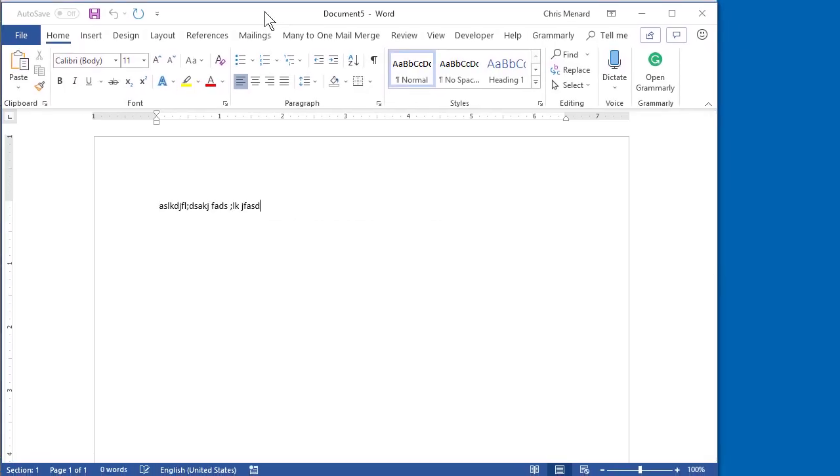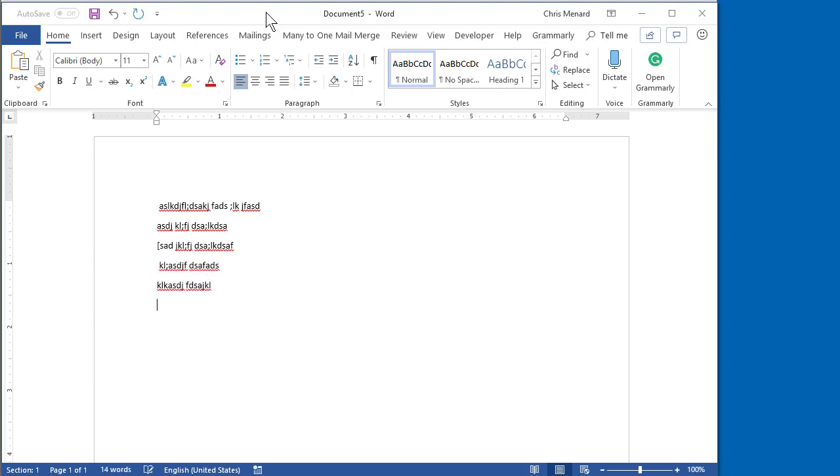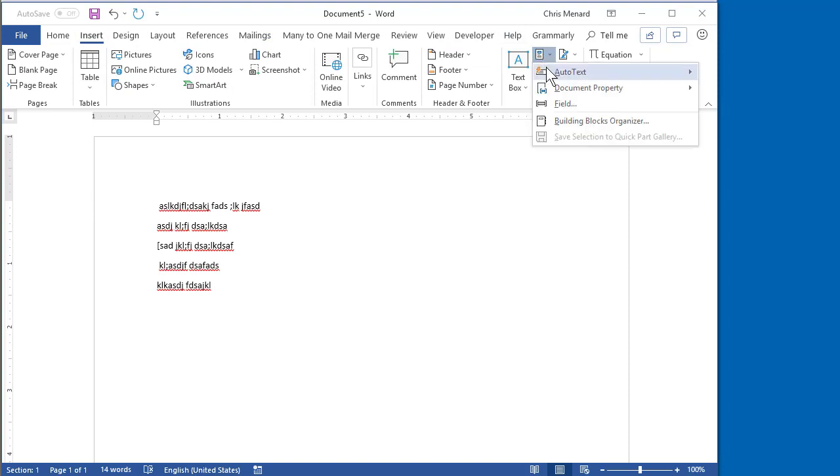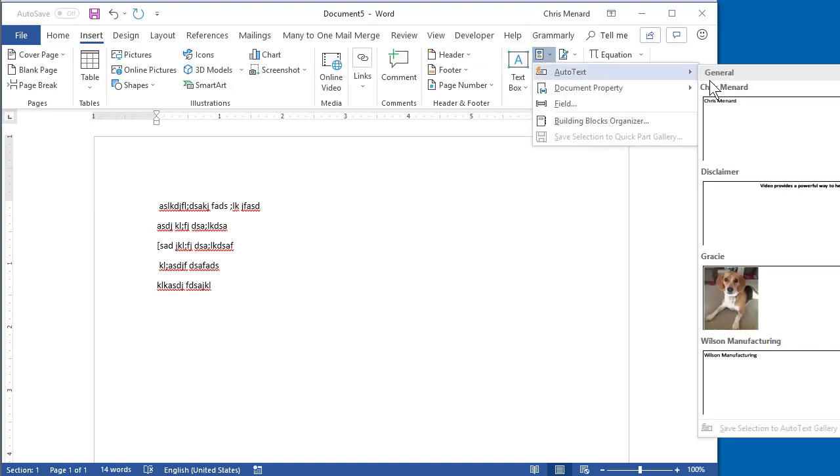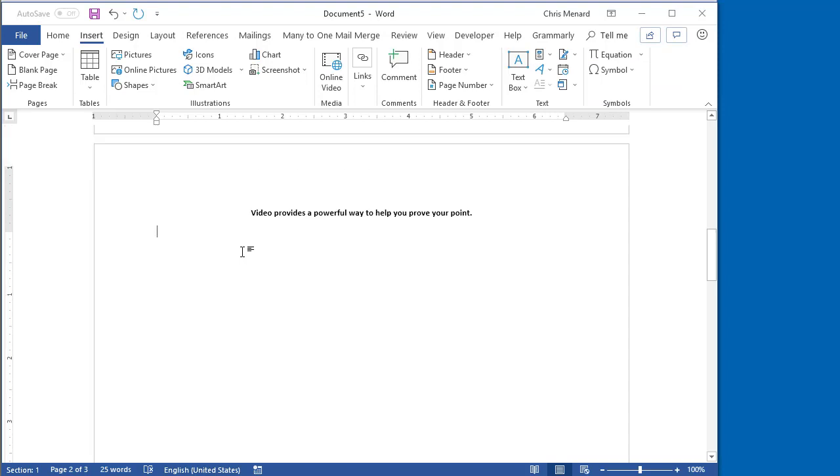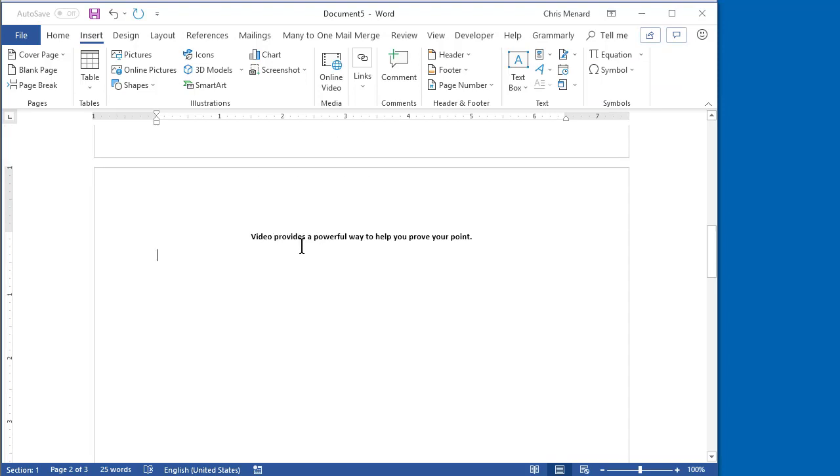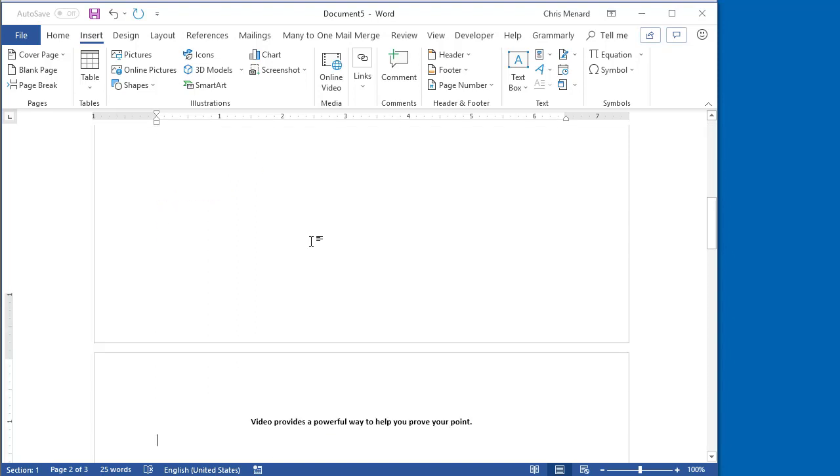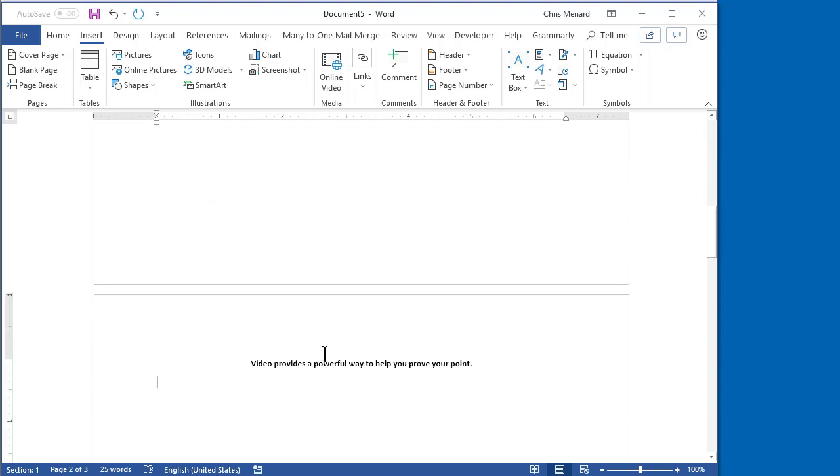I'm typing. I need my disclaimer, which needs to be on a separate page. Insert Quick Parts. Disclaimer. Click. It put it on a separate page. The original page one. And there is the disclaimer on page two. And it's also centered bold, just like I left it. So that is how you use Quick Parts in Microsoft Word. Feel free to subscribe to my YouTube channel. Have a great day.